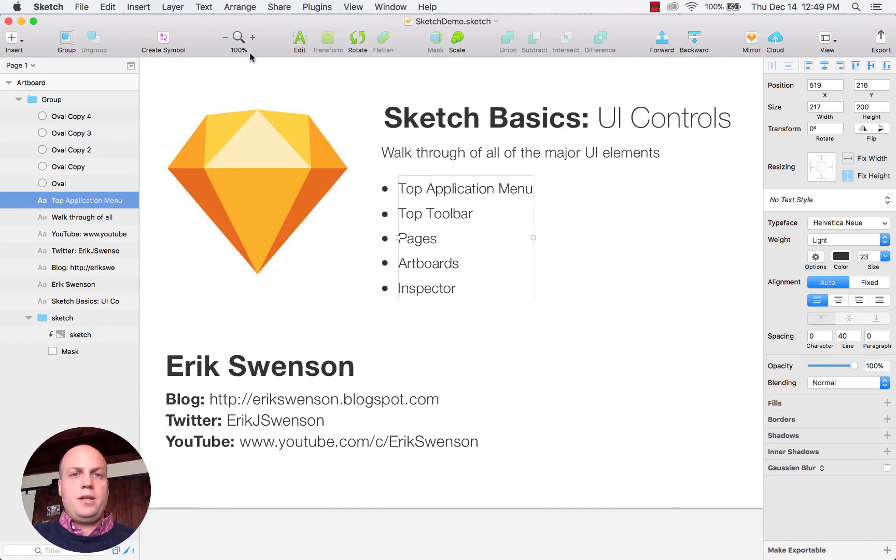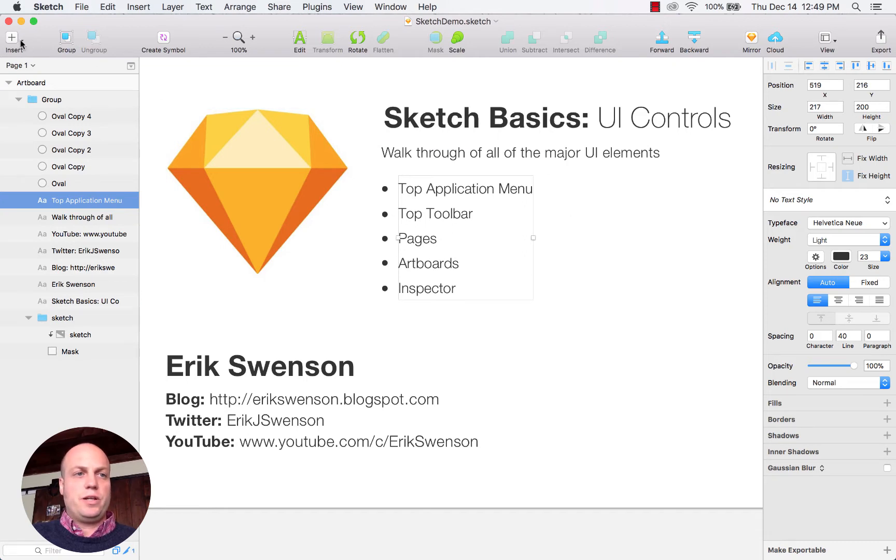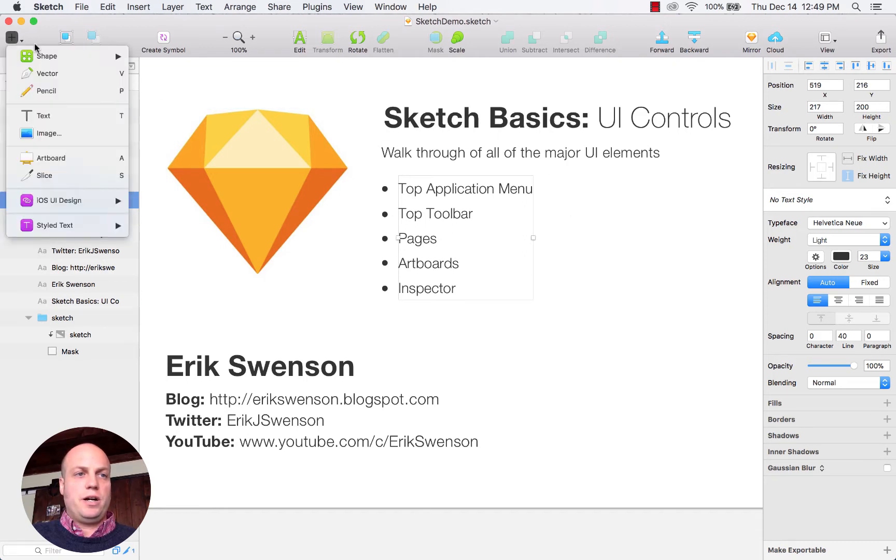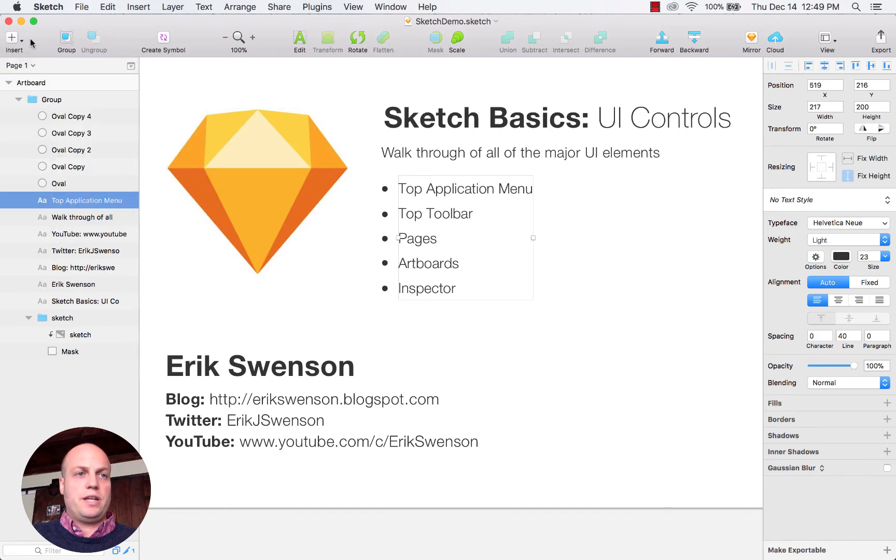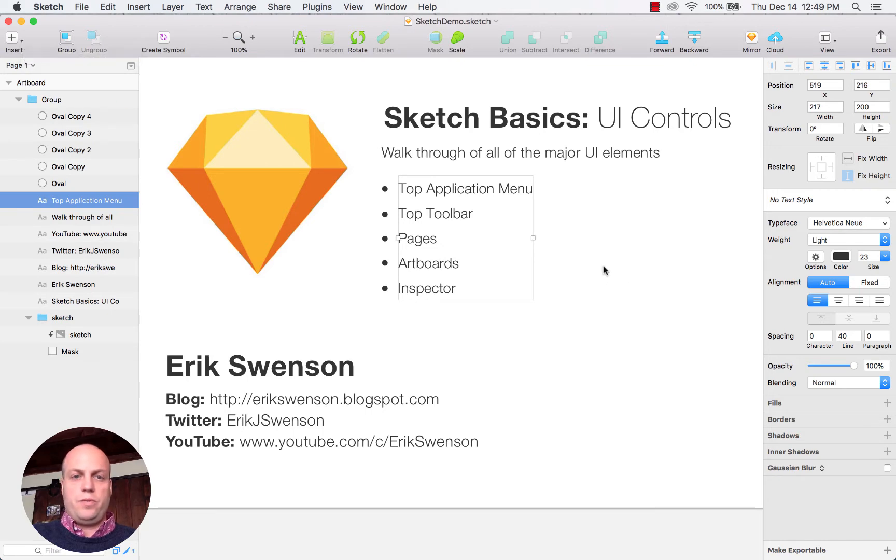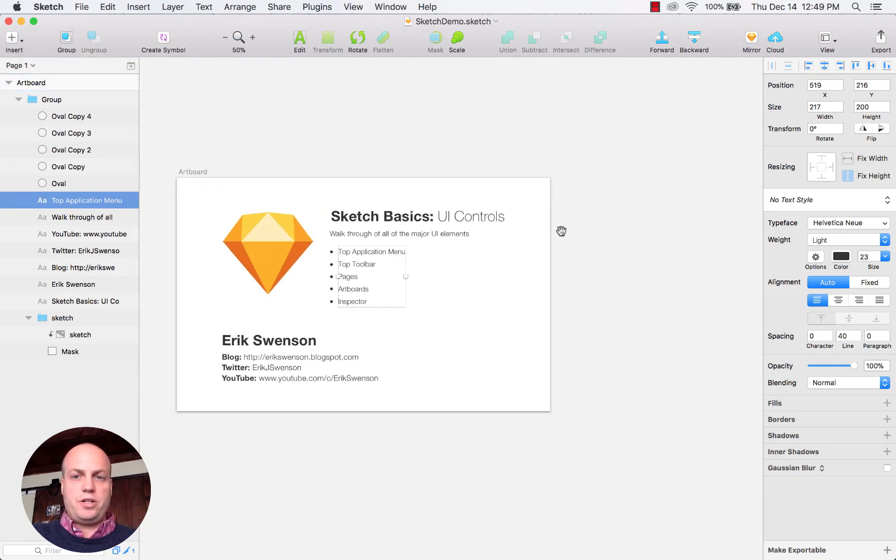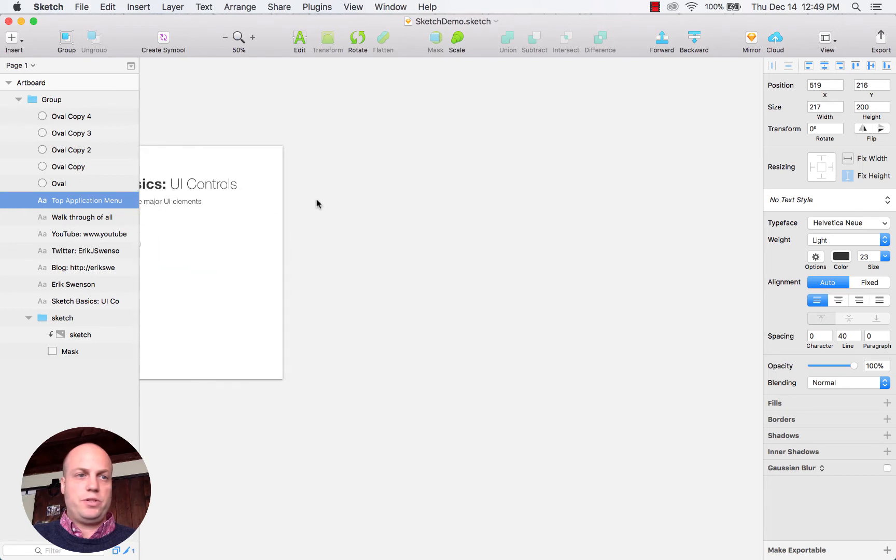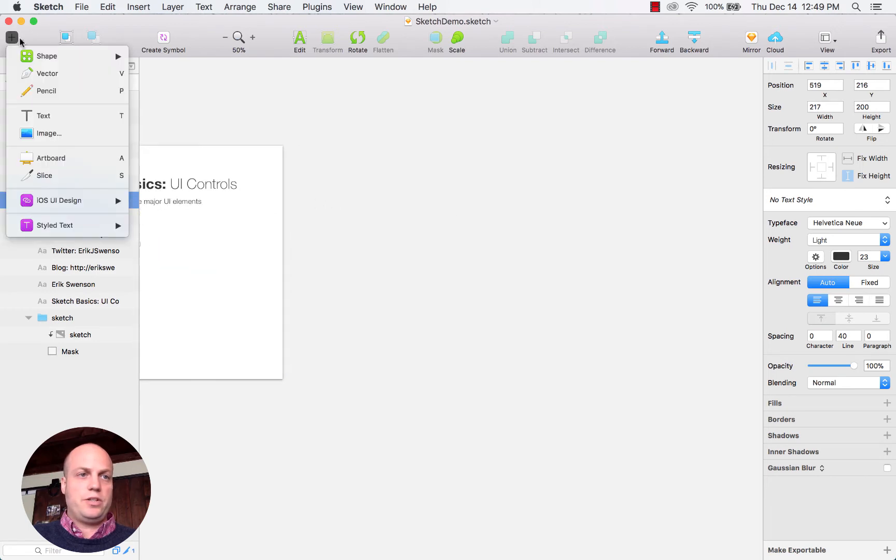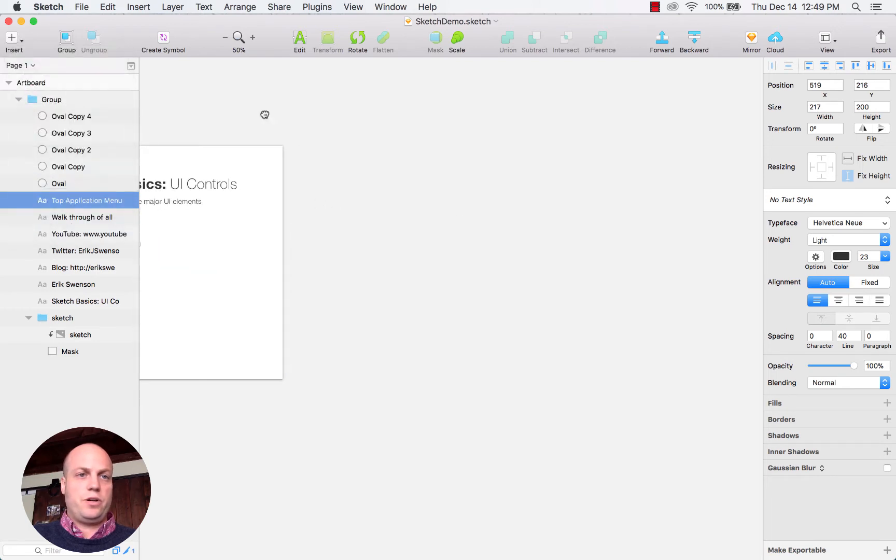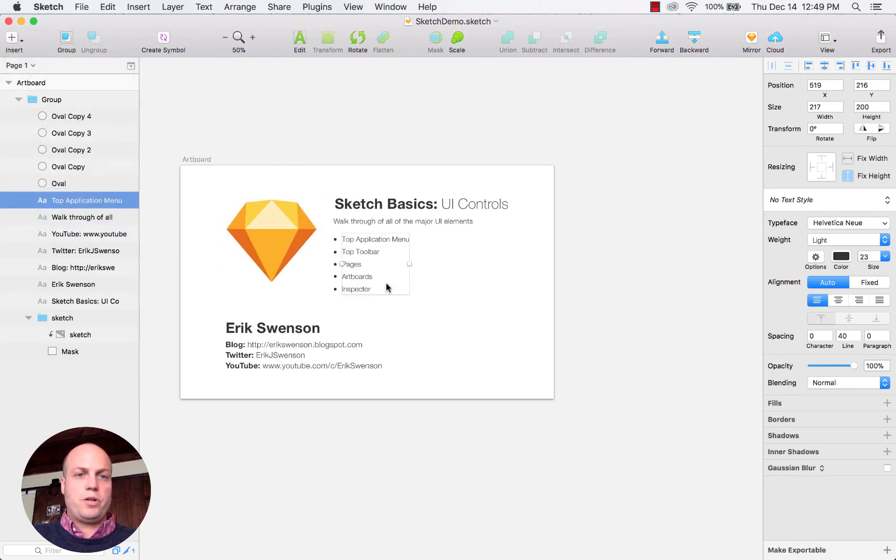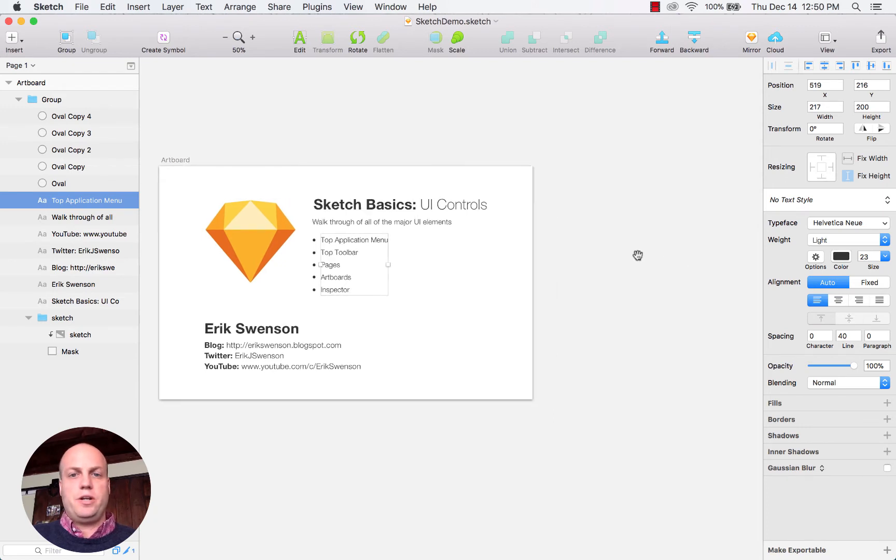The main thing that you're going to be interacting with is really this insert component. Within any page in Sketch you'll be able to insert what's called an artboard, and an artboard is really kind of like your page.